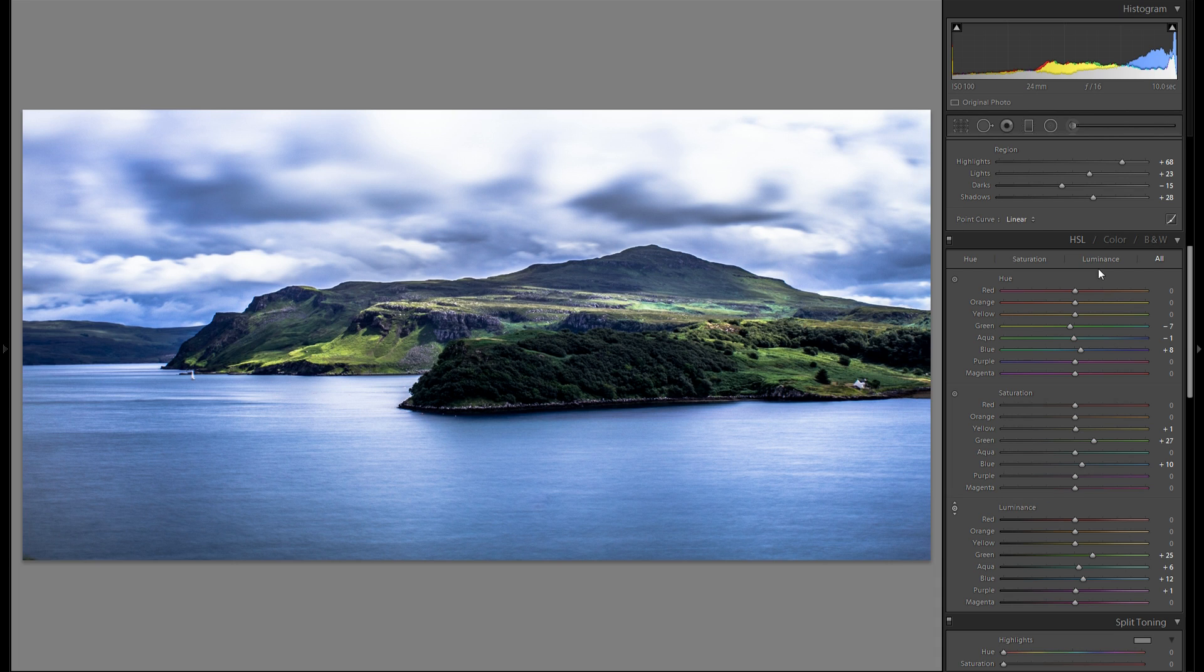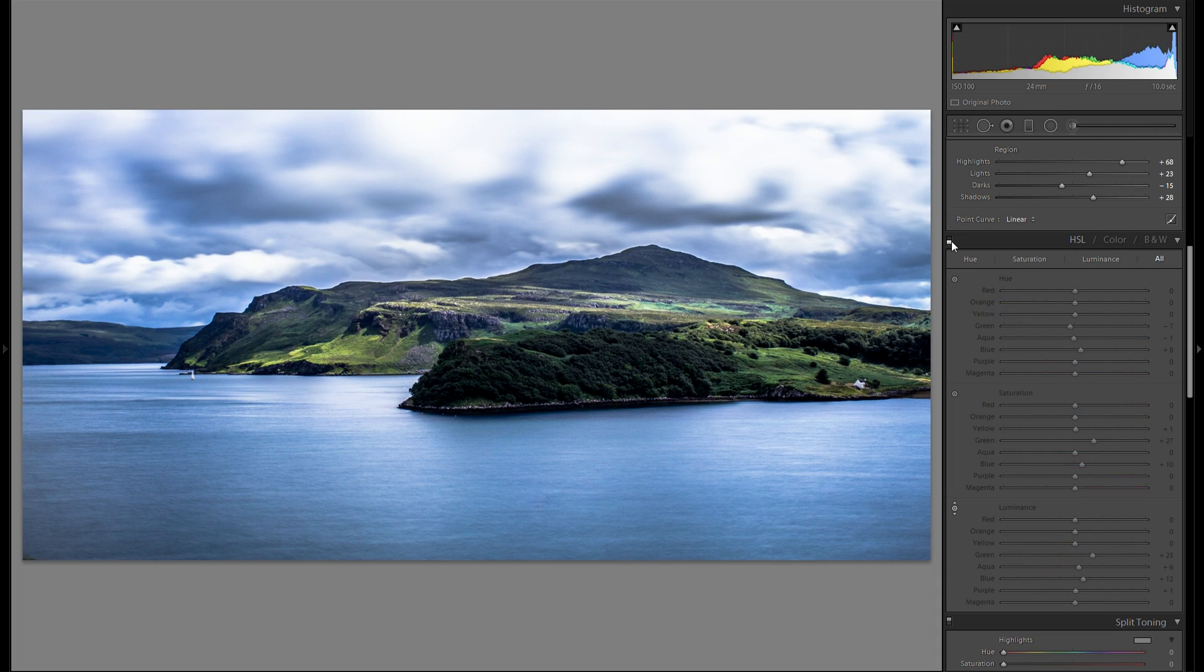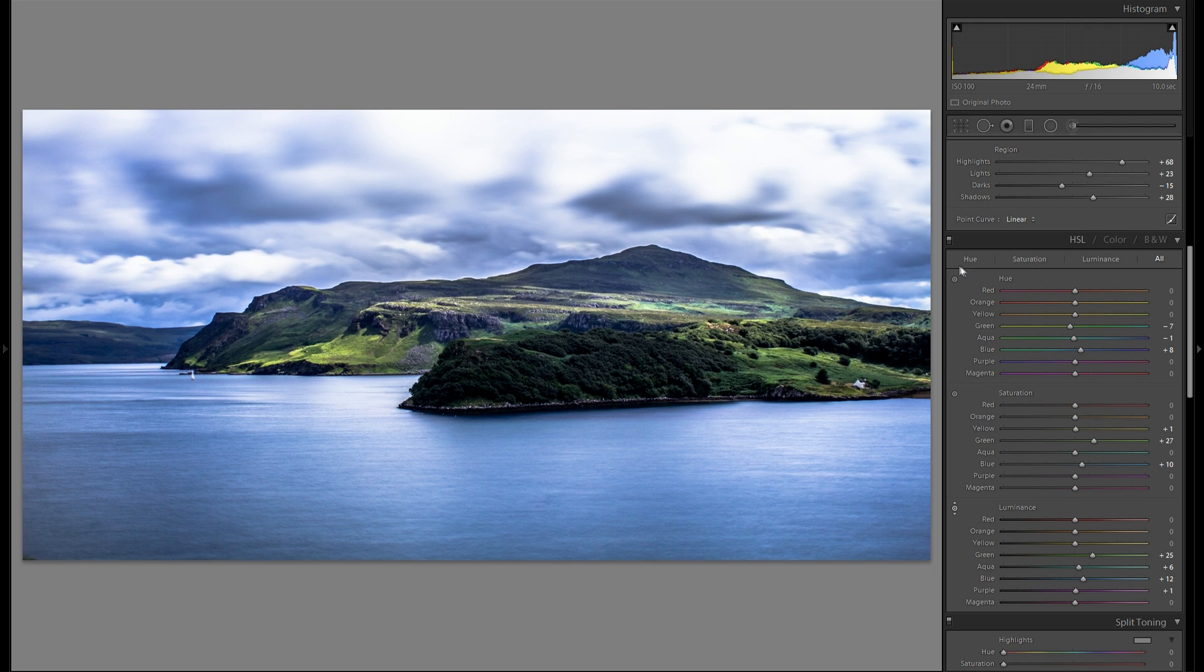Okay I'm back after messing around with the HSL sliders. Here's without and here's with. A little bit of a difference.